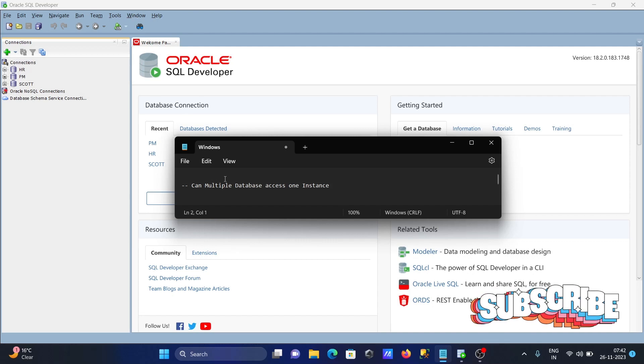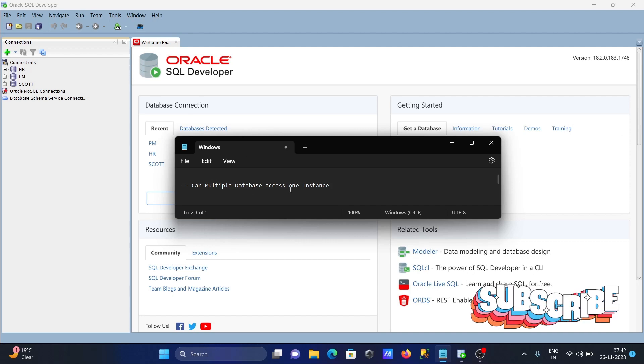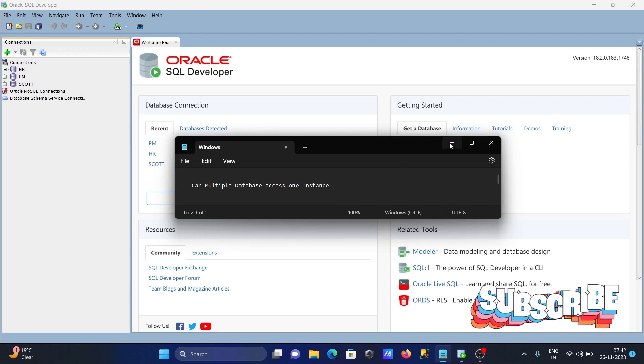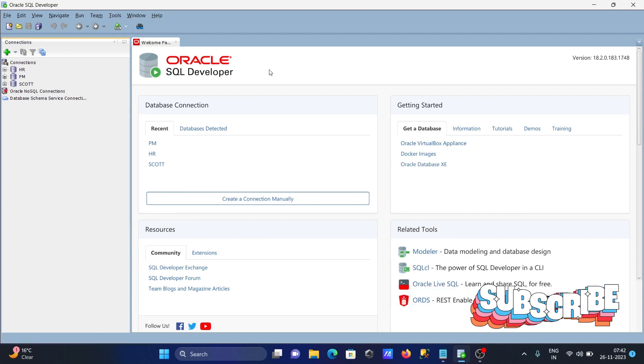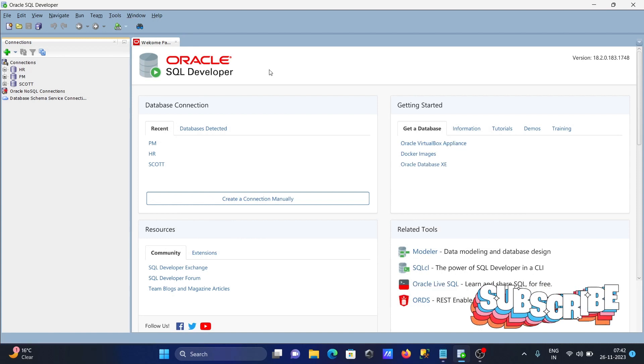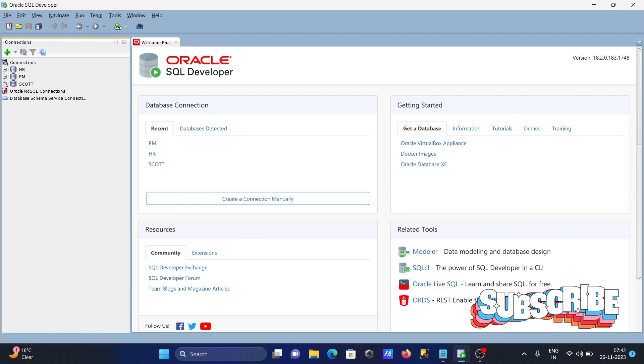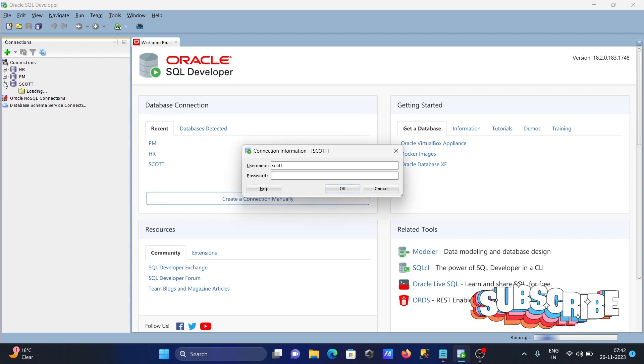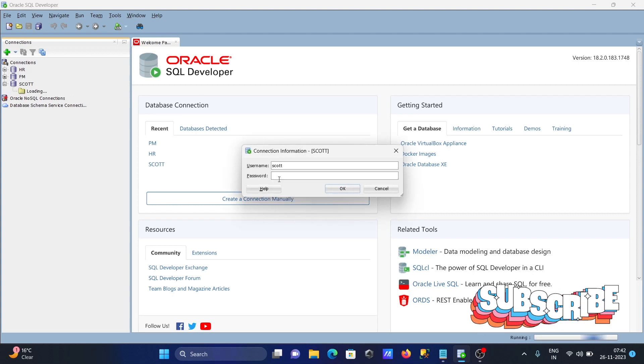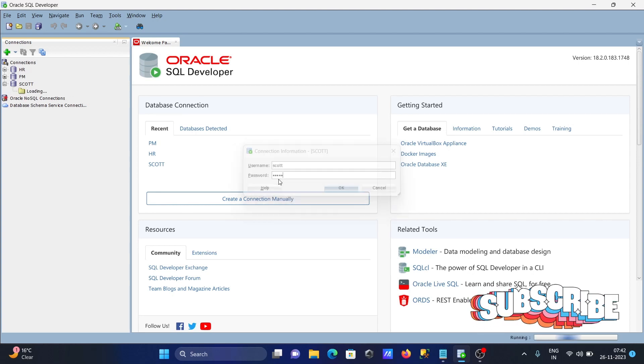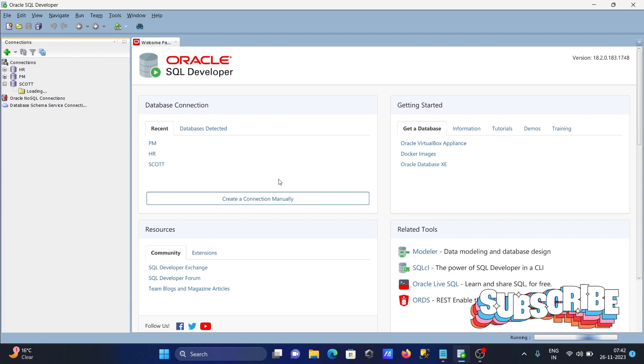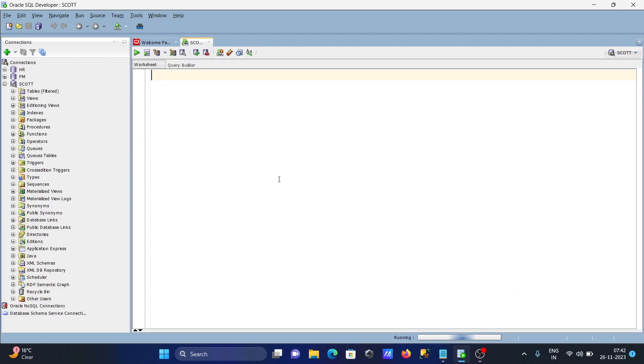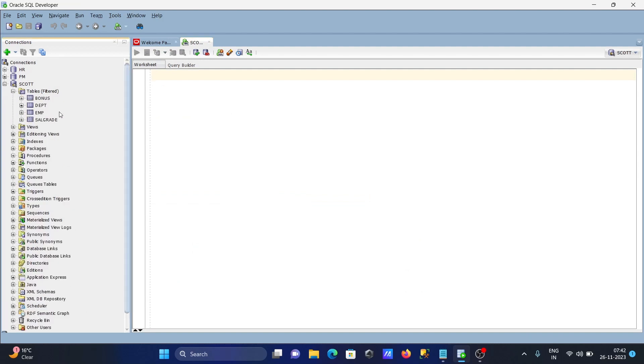In this lecture, I'm going to discuss how multiple databases can access one instance in Oracle. I'm using Oracle SQL Developer. I'm going to login with the SCOTT user, let's skip. After inside, I'm going to connect with the HR database. Here you can see this database present there.